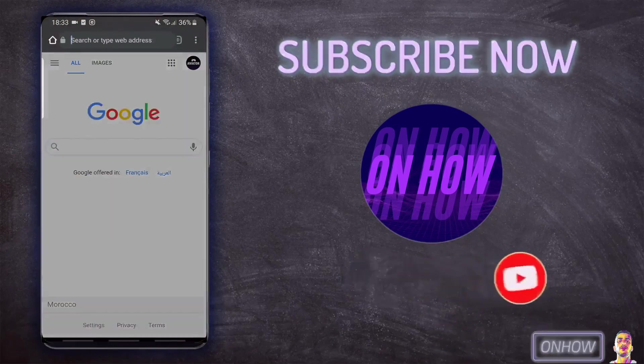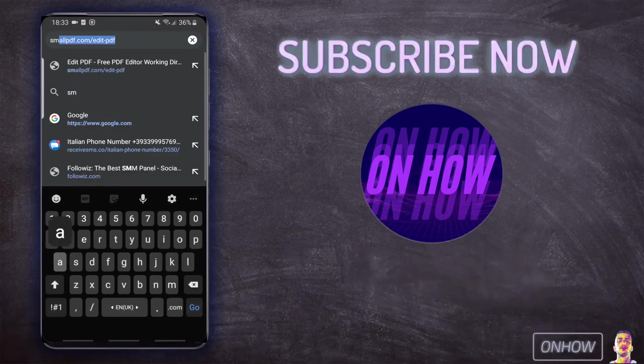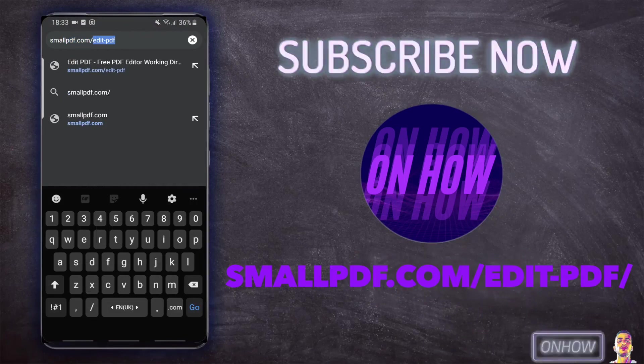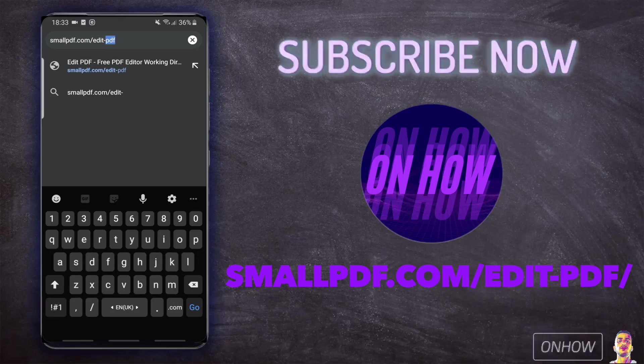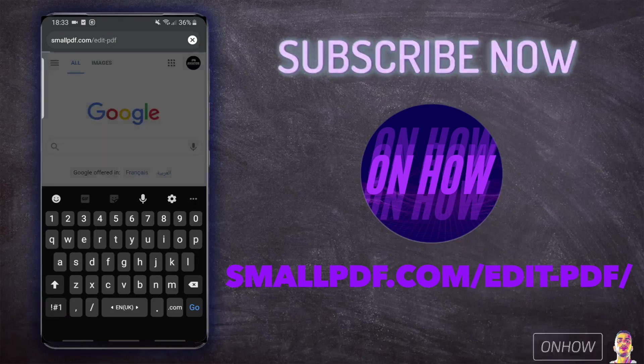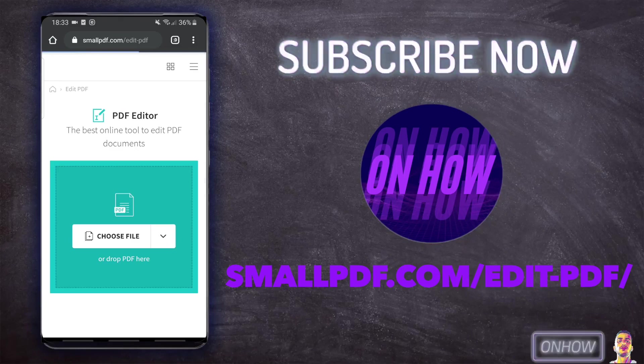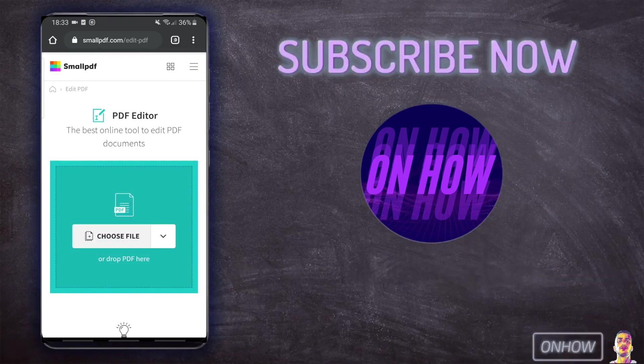Once you are on the browser, click on the URL and type in smallpdf.com/edit-pdf, just like you see on the screen right now. I will also put the link for it in the description. If you are watching this on your phone, just scroll down to the description and you should see a link there and click on it.